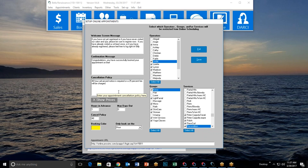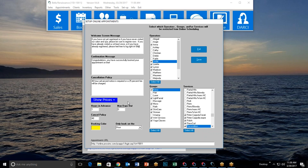Next is the cancellation policy — I've written '48 hours advance notice is required or a 25% fee will be charged.' Write whatever you want; this policy will appear in two different places during the appointment booking process. Under that is 'Show Prices' — if checked (blue), prices appear next to services that can be booked online. If grey, prices are hidden. It's really simple.